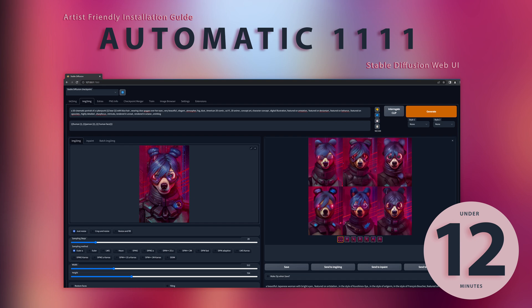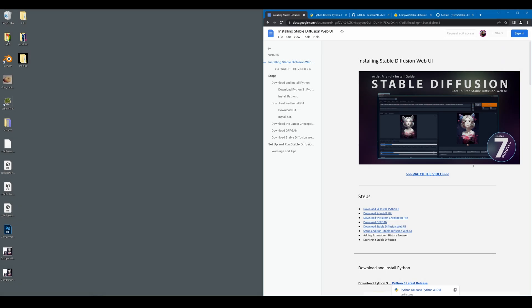Hello, today I'm going to show you how to install the latest Automatic 1111 Stable Diffusion Web UI for PC. This guide is meant to be really easy for artists to follow, but it does have a few technical steps in order to get Stable Diffusion working.